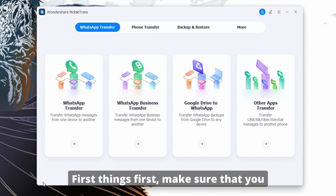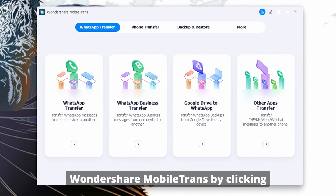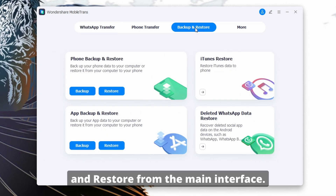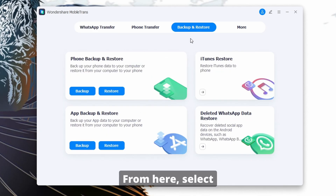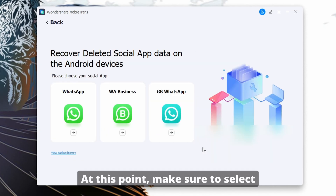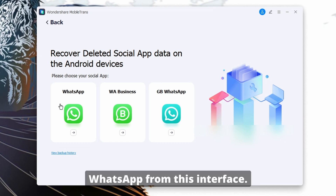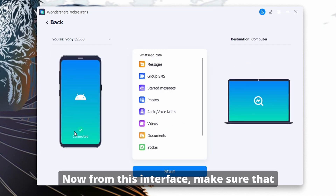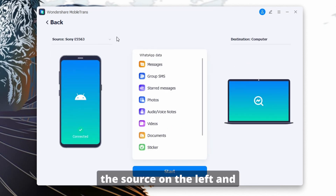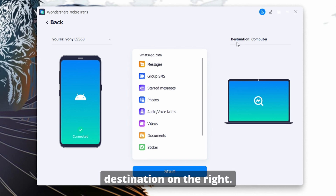First, make sure that you download and install Wondershare MobileTrans by clicking on the link below. Open the software and select Backup and Restore from the main interface. From here, select Deleted WhatsApp Data Restore. At this point, make sure to select WhatsApp from this interface. Then make sure that your Android device is the source on the left and that your computer is the destination on the right.